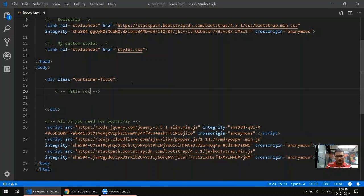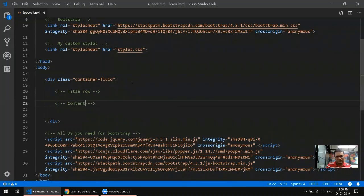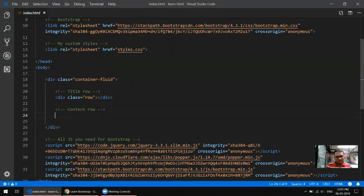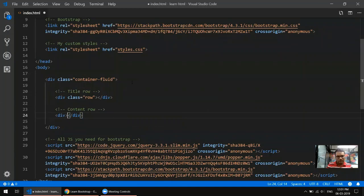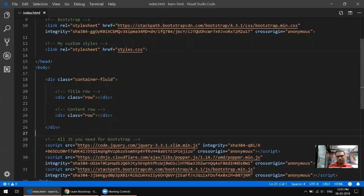I need two rows: the first one is the title row, and the second one I'm calling the content row. So I create two div tags — I showed you how to use semantic tags for this, but for this demo we'll use div tags so there are no additional concepts to go through. So we have two rows here now.